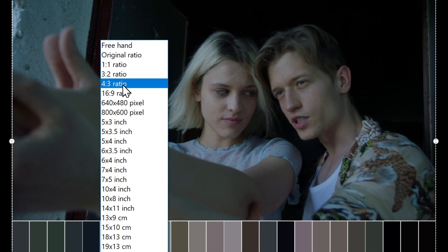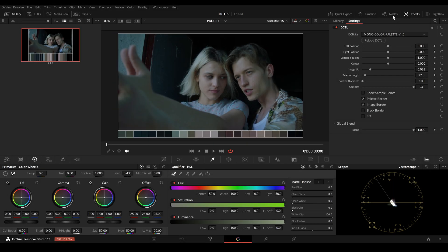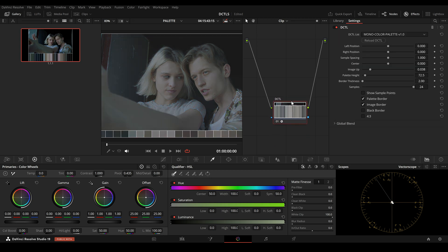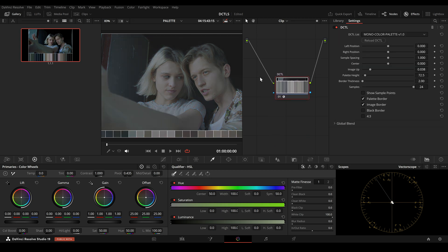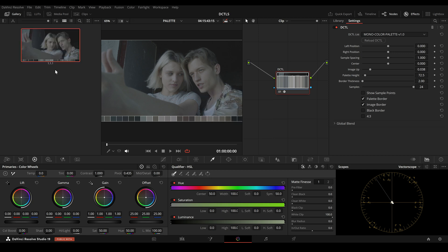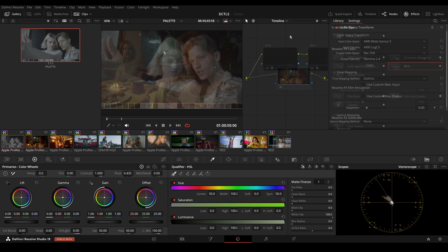Instagram supports this ratio and won't add white borders or alter the image. To save adjustments as a preset, it's best to delete all nodes and keep only a single node with the DZTL and the adjusted sliders. Save this as a power grade by right-clicking on the image and selecting Save Still. When you move to another scene or project, you can drag and drop the power grade onto an empty node, and the exact same look and adjustments will be applied to the new clip.